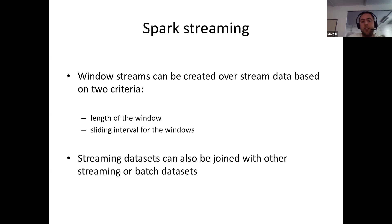You can also create window streams over streaming data based on two criteria: the window length and the sliding interval. Streaming datasets can also be joined with other streaming or batch datasets, which is a very powerful capability provided by Apache Spark.